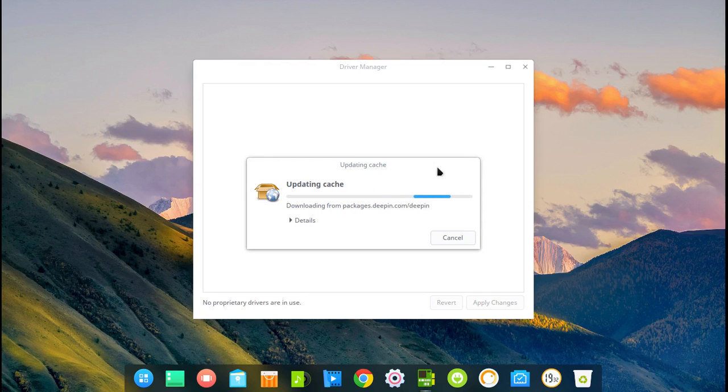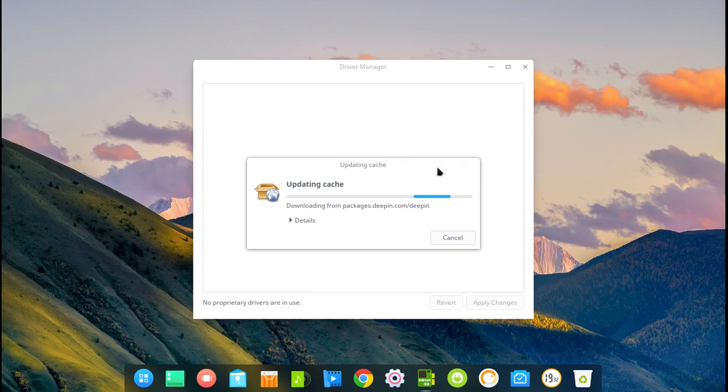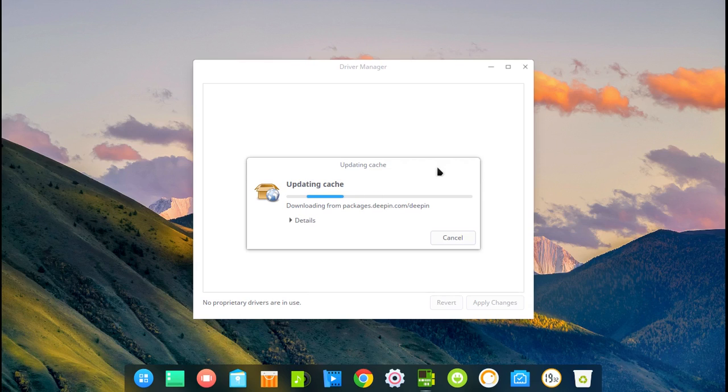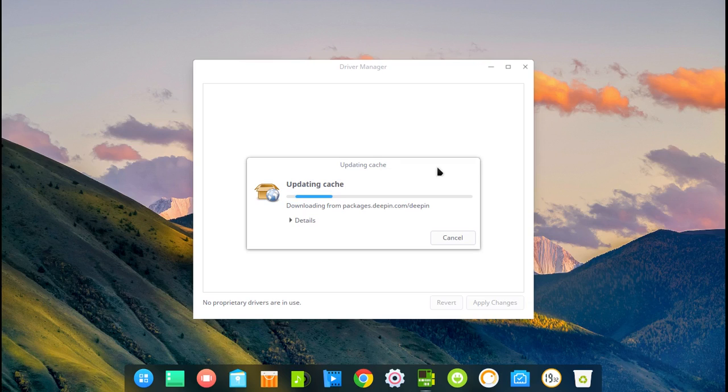If your specific driver is not here, then you will have to look on the internet for your card exactly how to install it. But most of the time you will find all your drivers here.